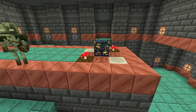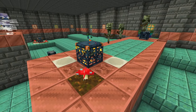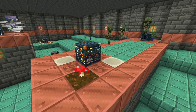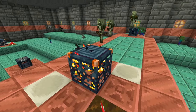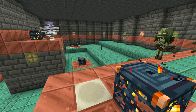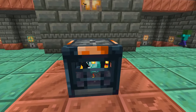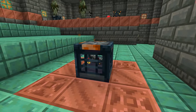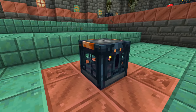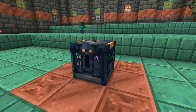The trial chambers also contain new blocks like the trial spawner, which spawns only a fixed amount of mobs and gives out a reward if you defeat those mobs. And then of course there's also the vault, which can give you loot even if another player has already obtained loot from one of these blocks.